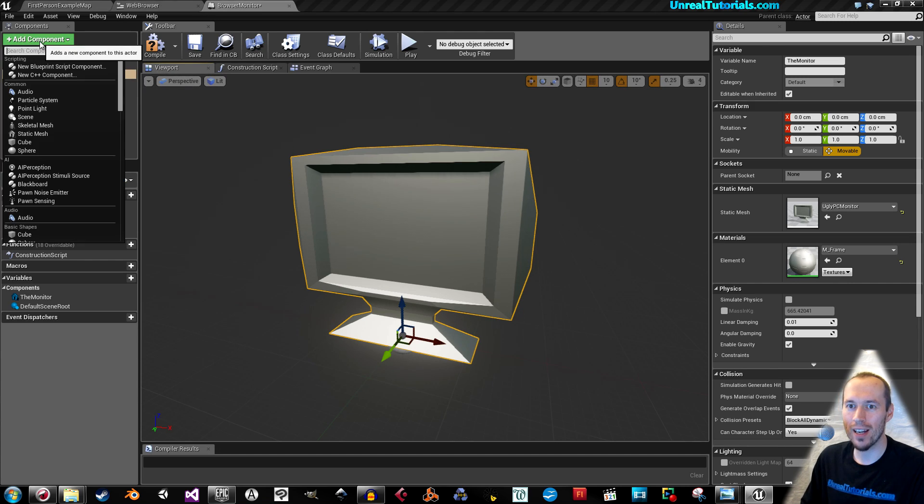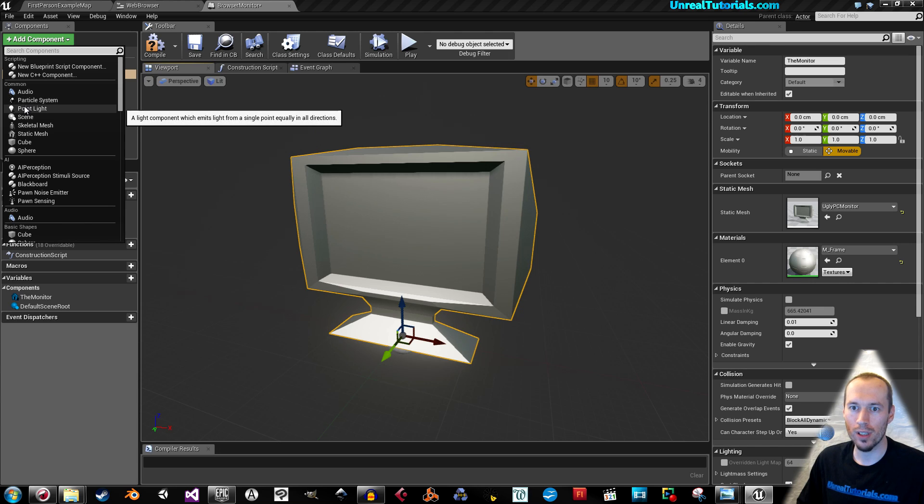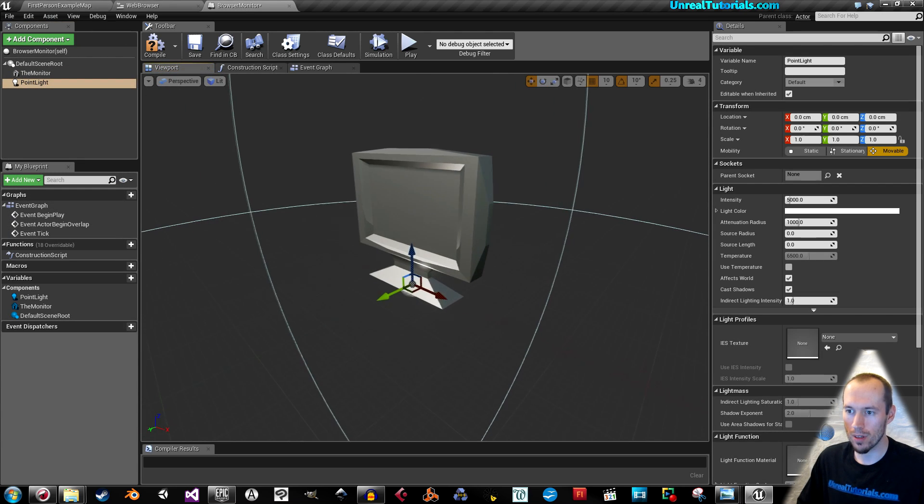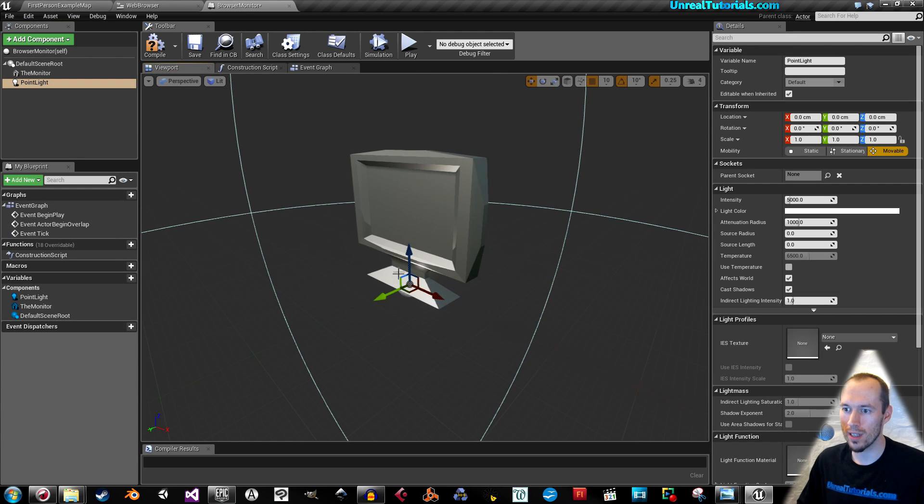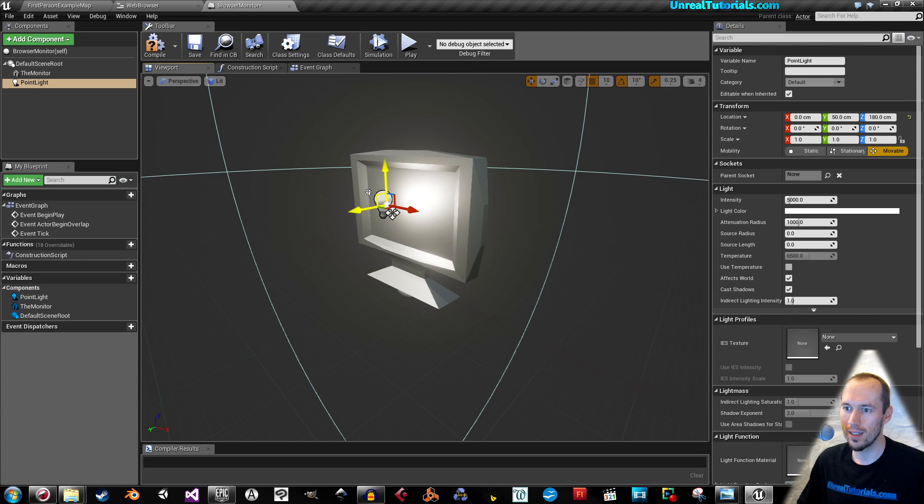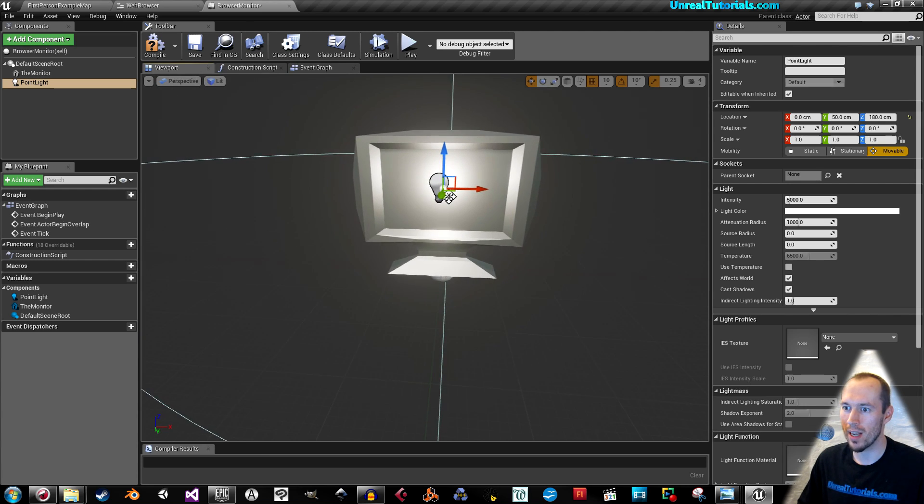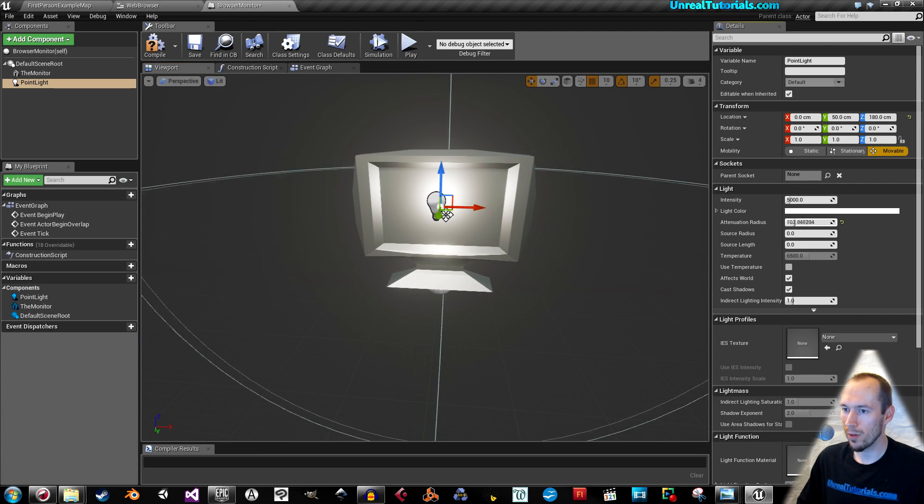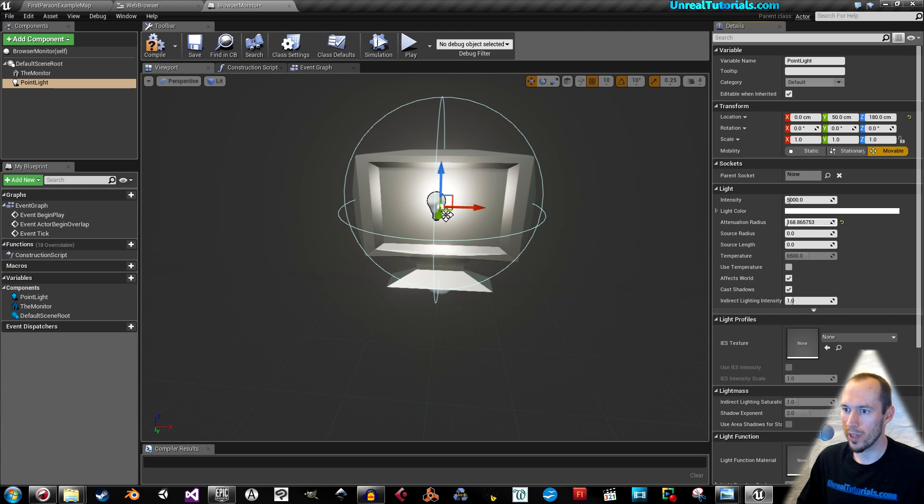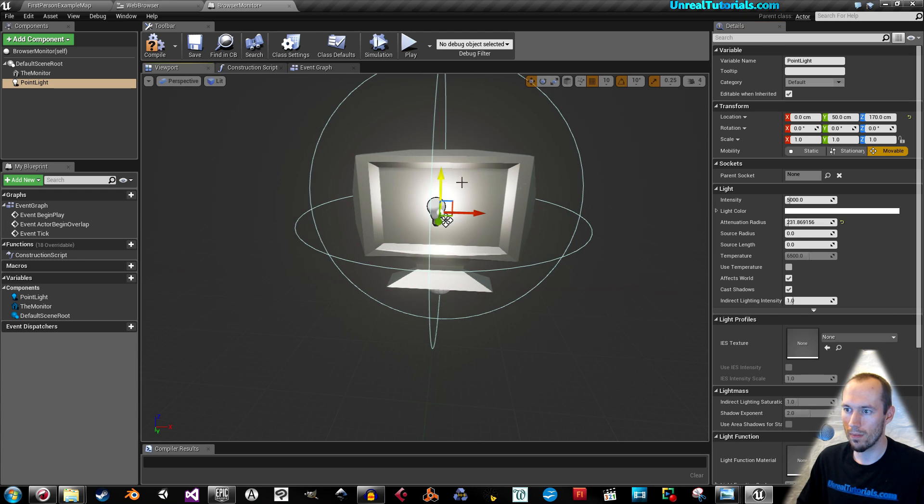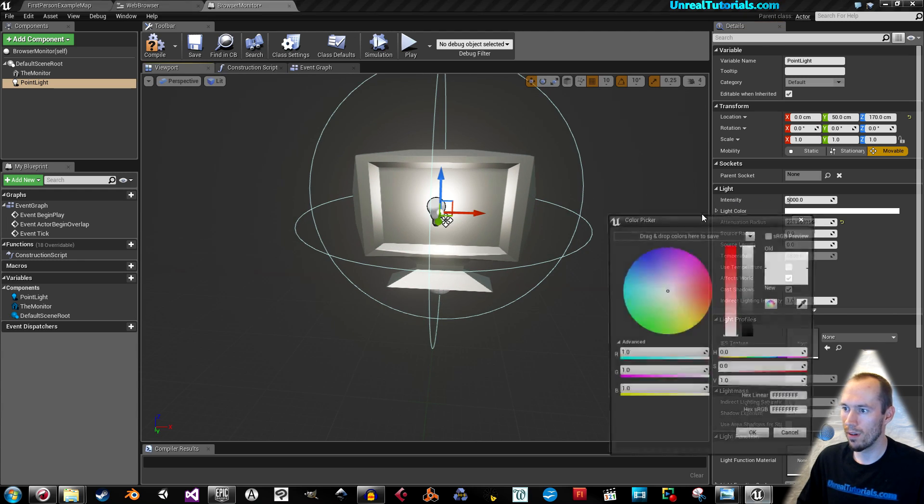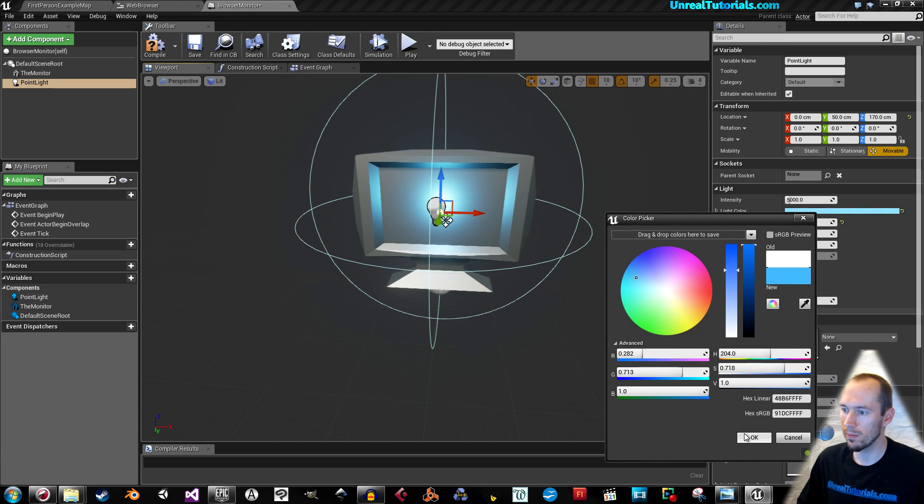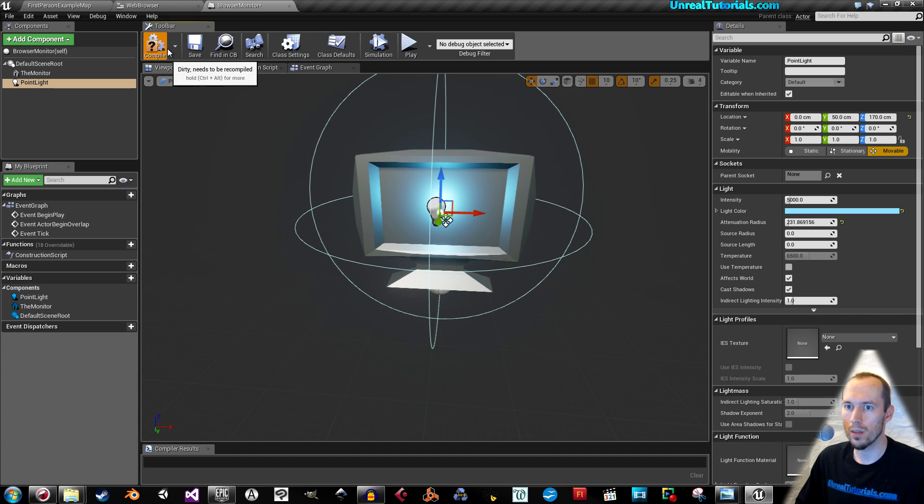Now add a new component. I will take point light because the screen is emitting light. I will downsize the attenuation radius like this. Maybe give it a little hint of blue or something. Then compile and save.